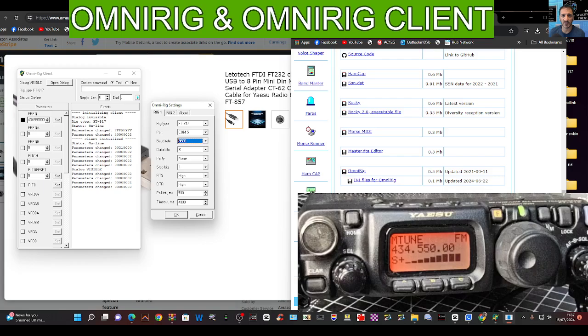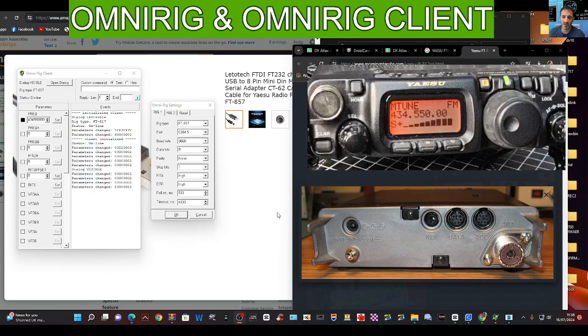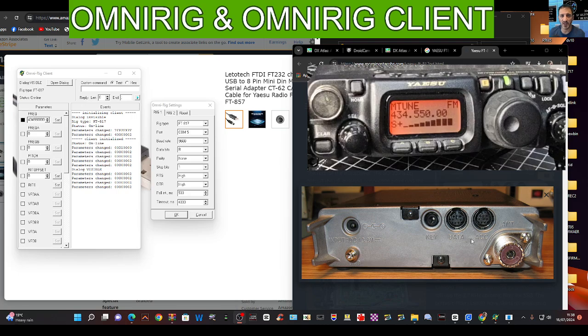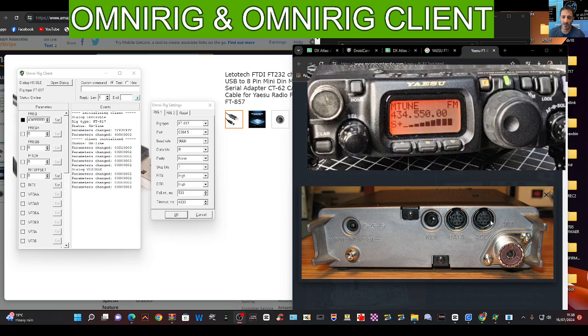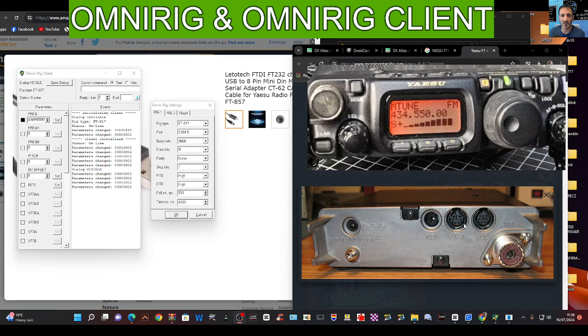We have selected COM 5 and we're using baud rate 9600. Now this might mean nothing to you, so I'll explain. On the back of the Yaesu 817 and 818 there are two connectors. One is marked DATA and one marked is ACC.